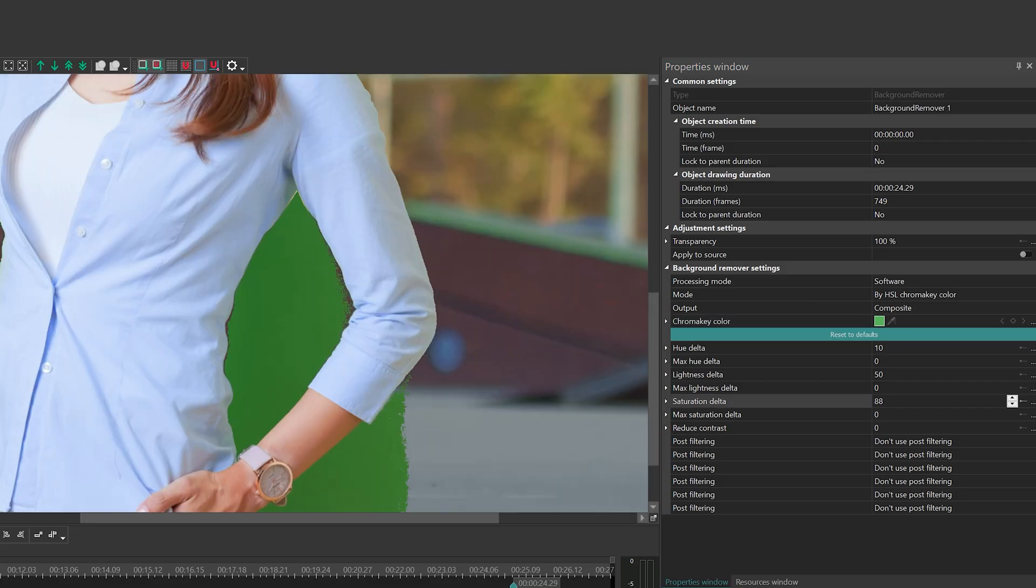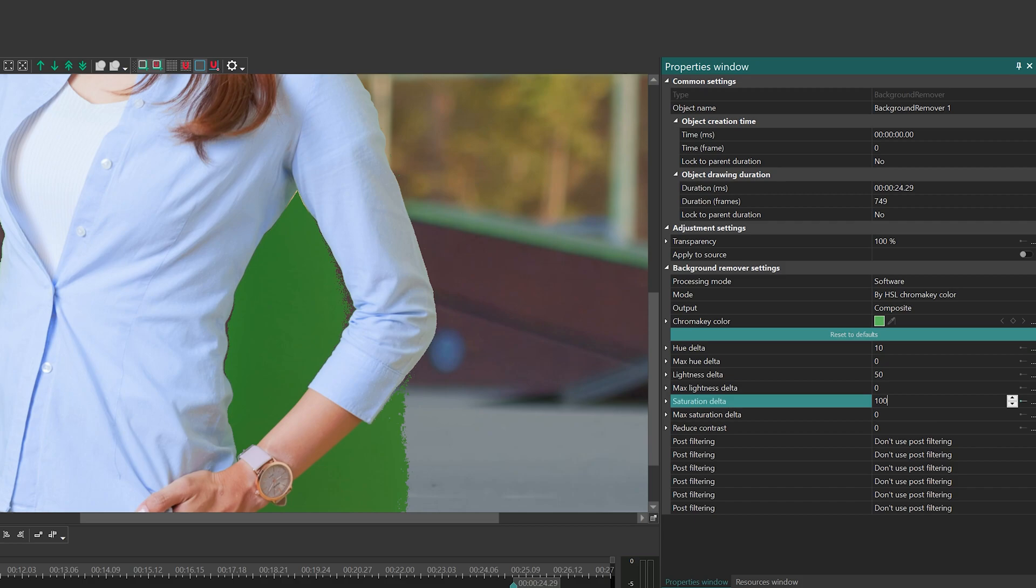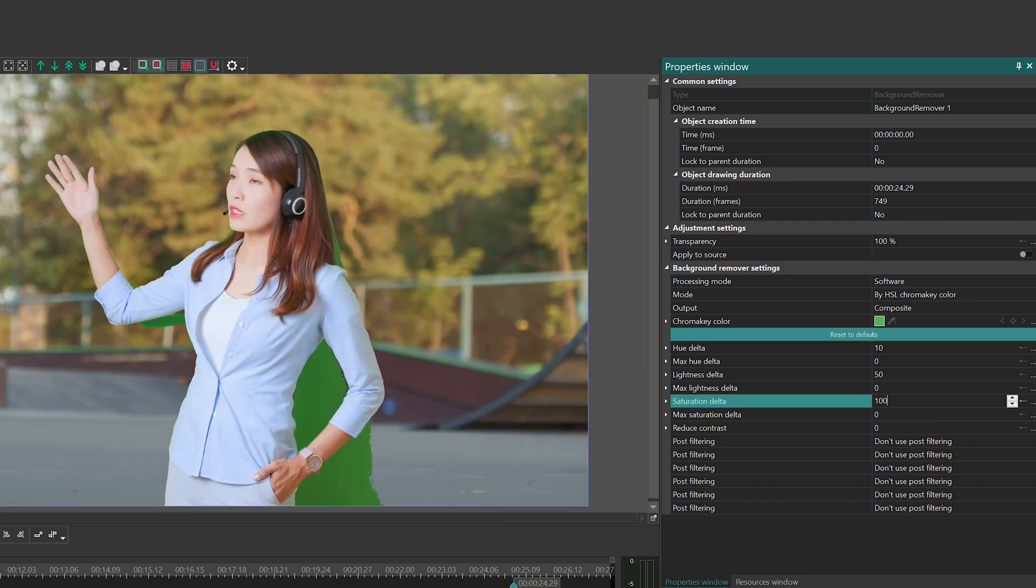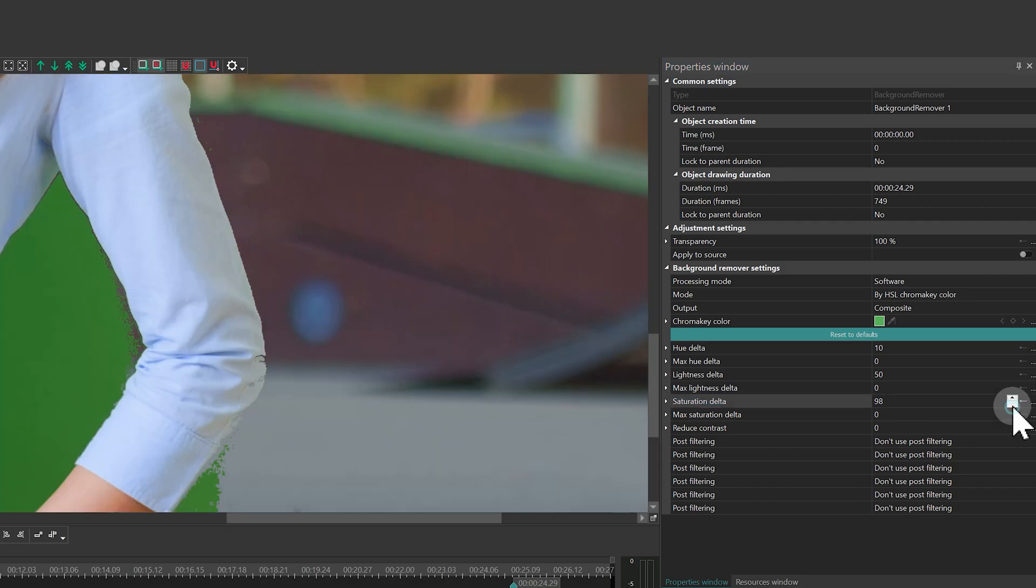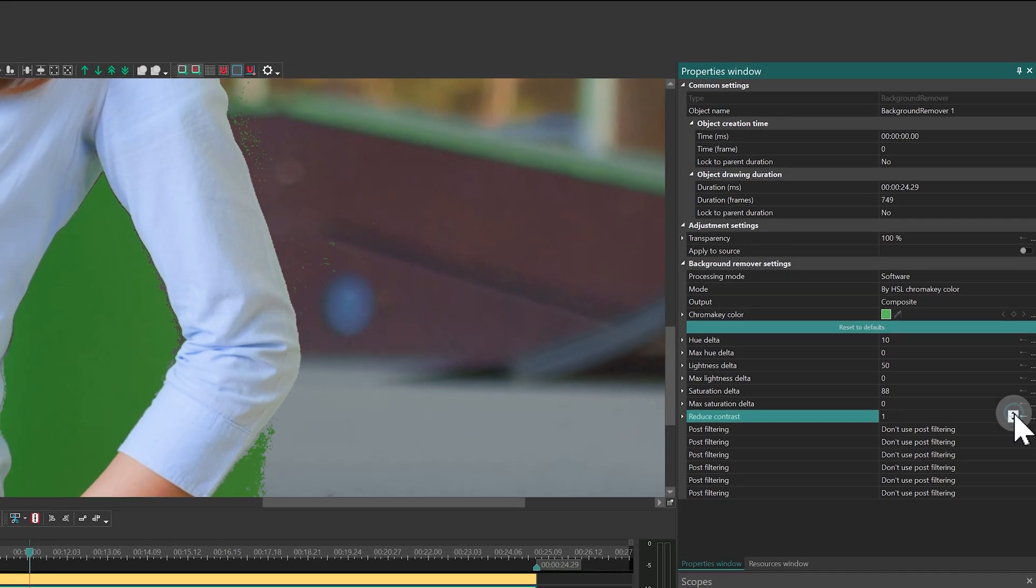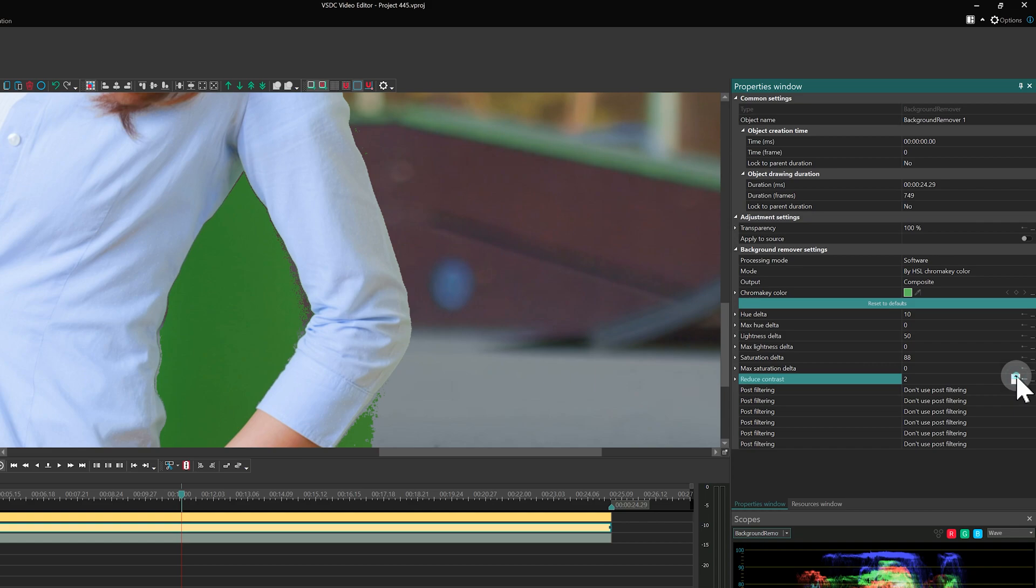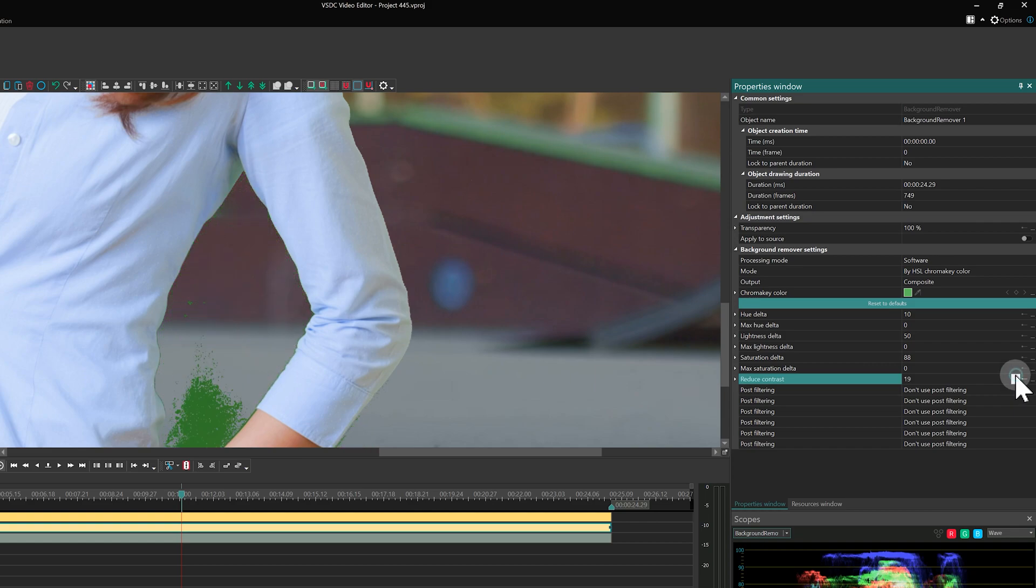Now we need to adjust the saturation delta. Then, to eliminate most of the remaining green on the background, increase the reduced contrast parameter.